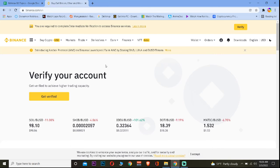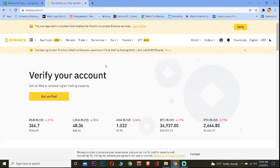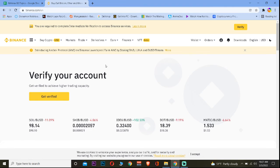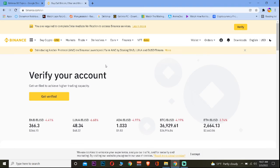So Binance updates like their maintenance from time to time. So if you're trying to withdraw some crypto and its withdrawal is under maintenance, then it's going to show you suspended. And that suspended time period might range from one hour to one week to like one day.